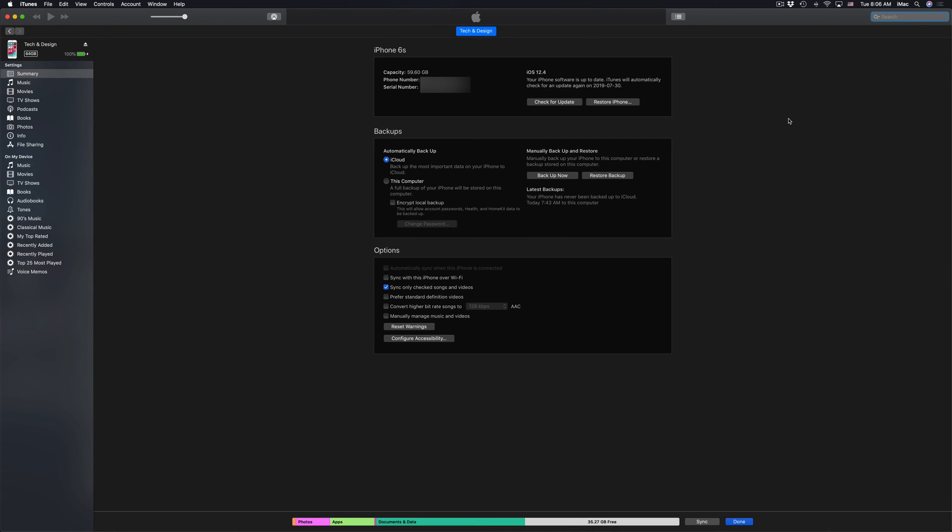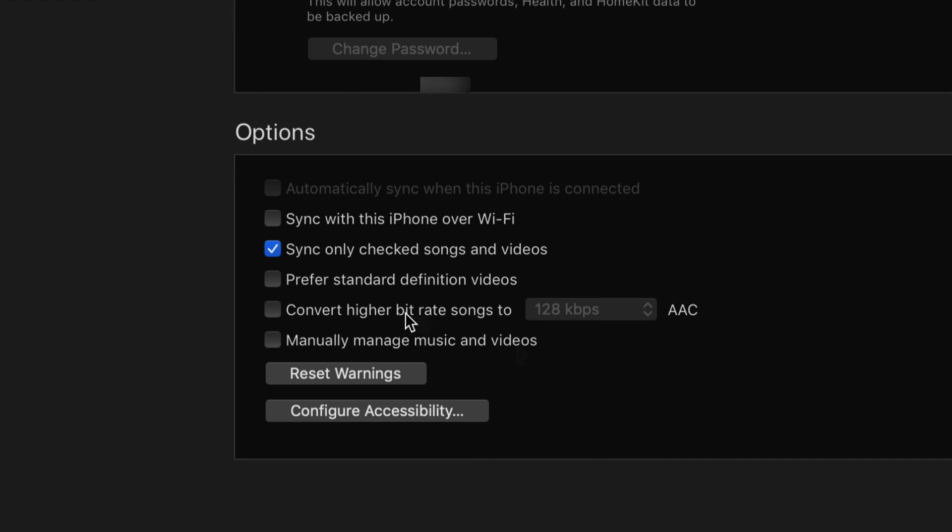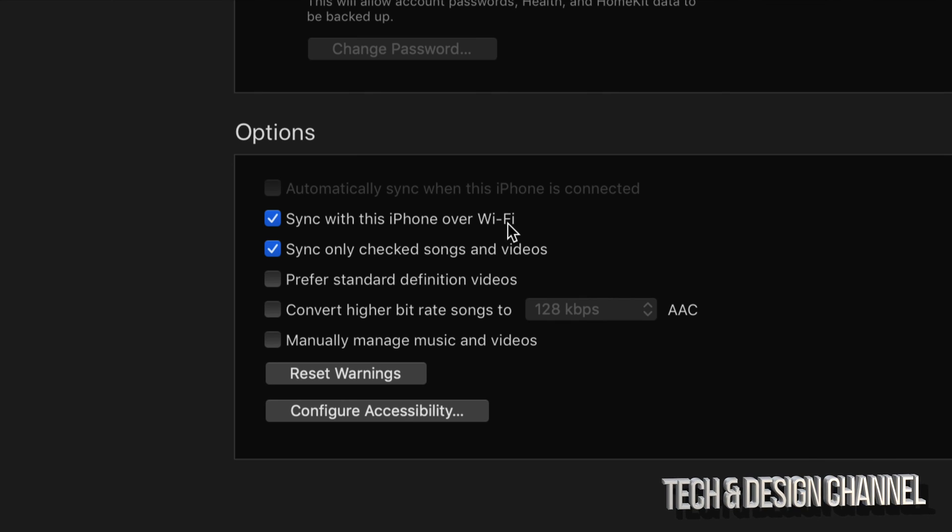Now there is an option down here below, just for those of you who don't want to hook up your iPhone every time you guys want to sync up any stuff from your iTunes onto your iPhone, iPad, or iPod touch. Just go right down here where it says options. So down here below and you guys can just check off sync with this iPhone over wifi and that way you don't have to hook it up using a cable in order to transfer anything from your iPhone to your Mac.